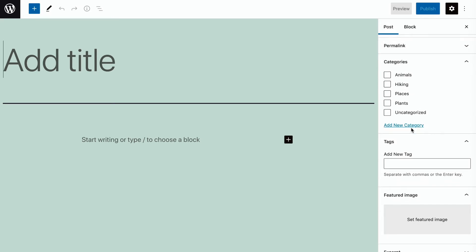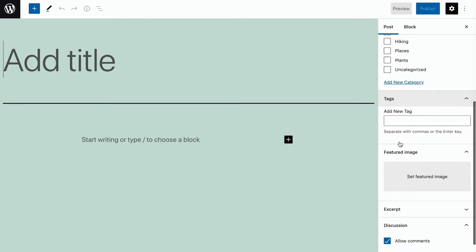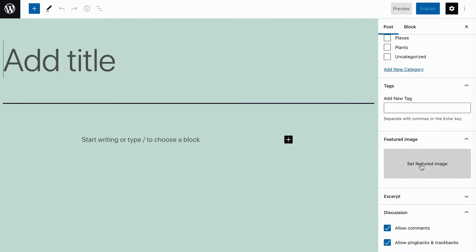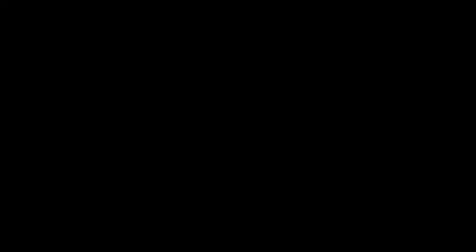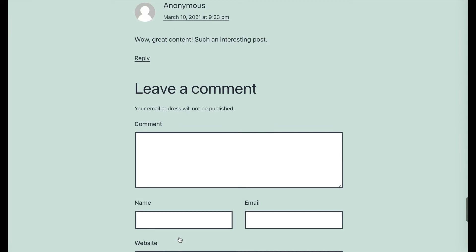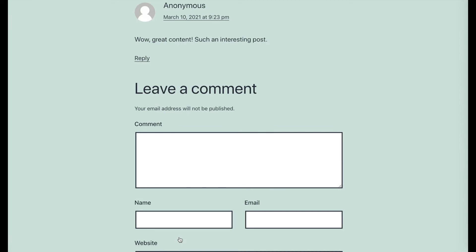You can add a featured image to display at the top of the post and as a thumbnail in your post archives, which are listed in reverse chronological order. By default, users who visit your site will be able to leave comments on your posts. You can also share posts with readers via your RSS feed.